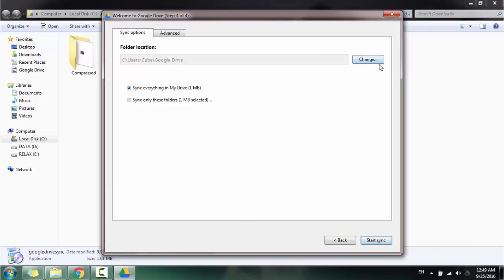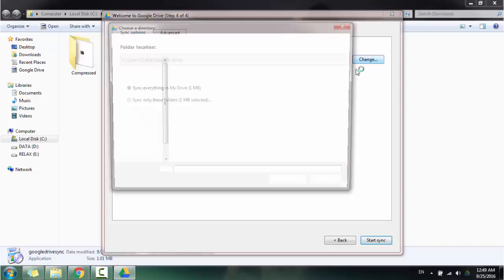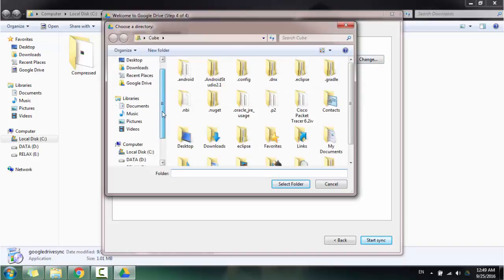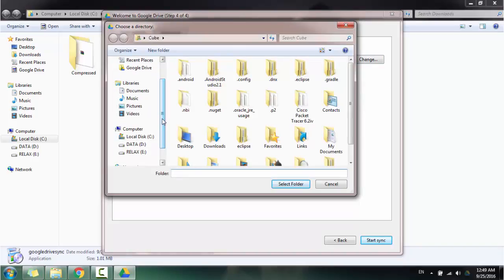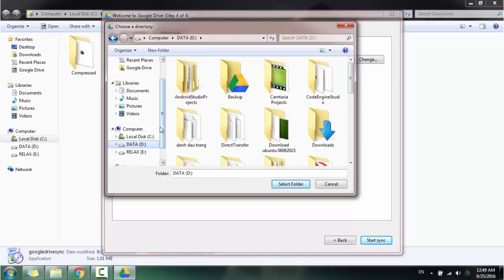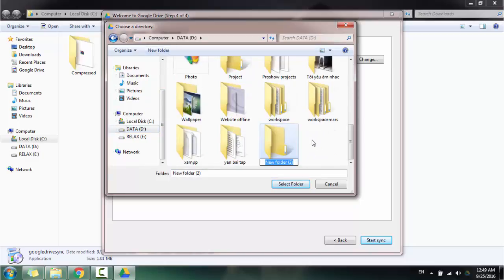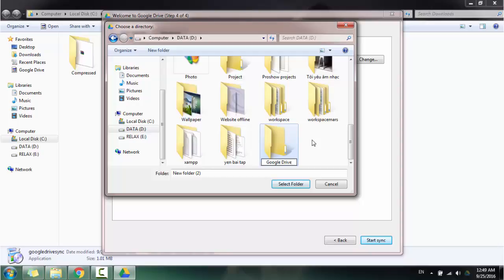Click on change button. You can choose your folder, the folder that you want to keep your files in there. I want to save my file in folder D, and I make a new folder and I name it Google Drive and I select this folder.